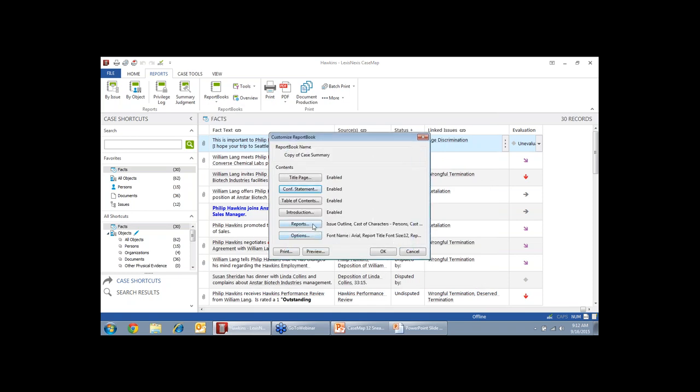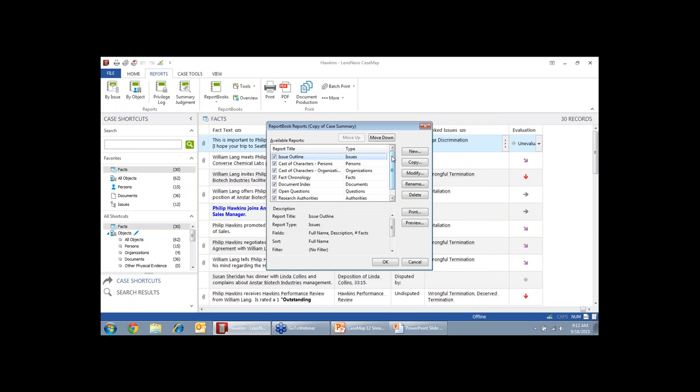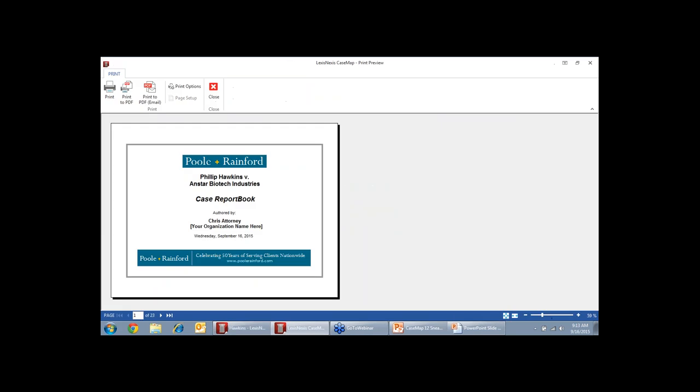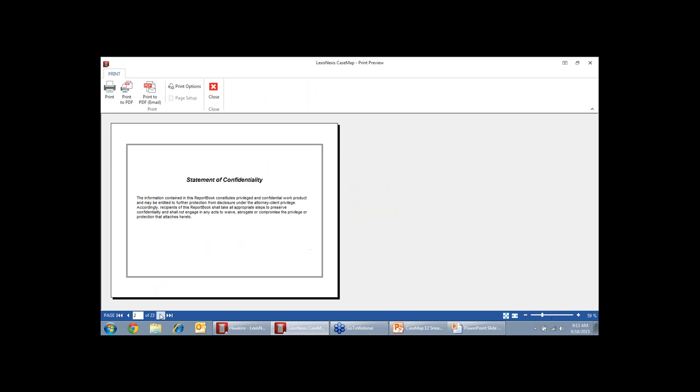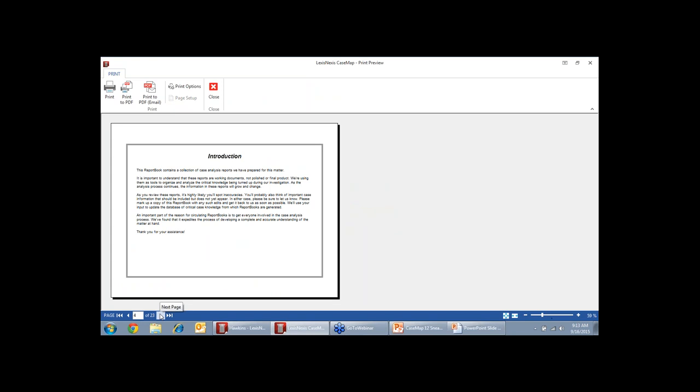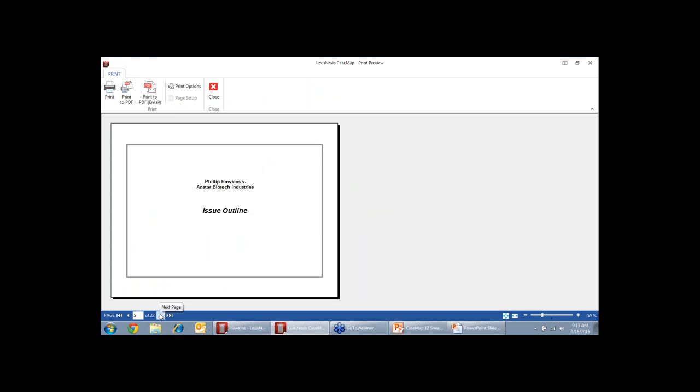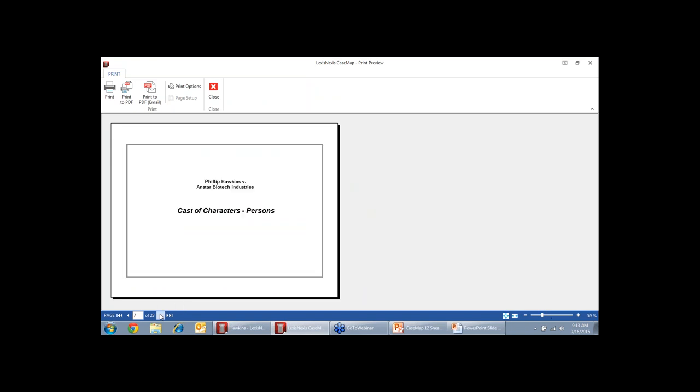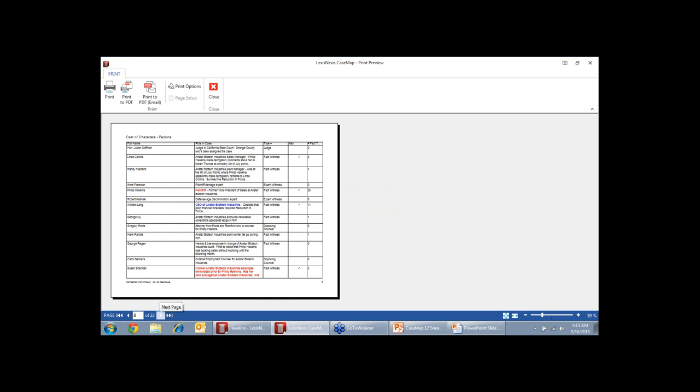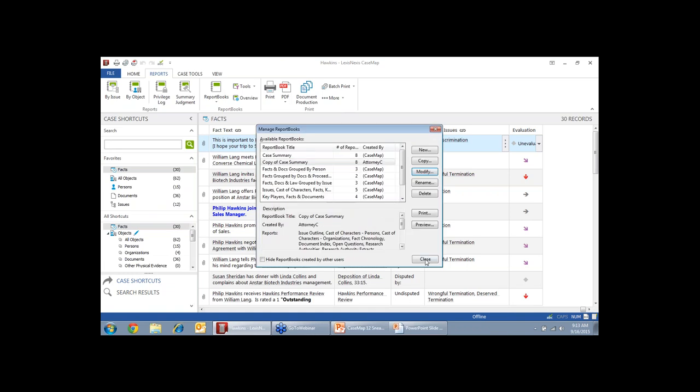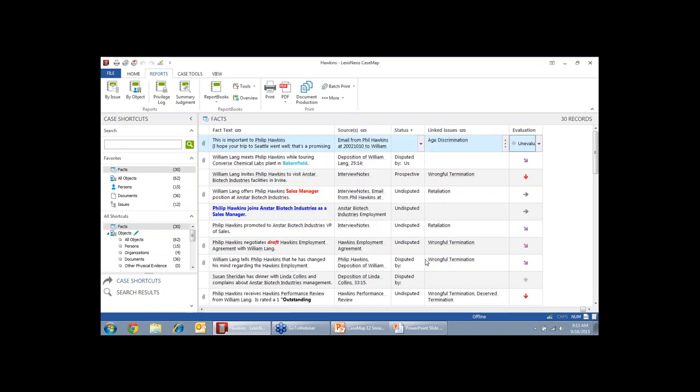You can change which reports are included. So if you want everything except the research, you just uncheck those boxes, and those will not be included. And then you get a report book, and this is what it will look like. So again, we get that title page, a statement of confidentiality, a table of contents, an introduction that again is customizable by you, and then a title page before each spreadsheet. So there's our spreadsheet, our title page, et cetera. So that's the basic overview of Casemap.